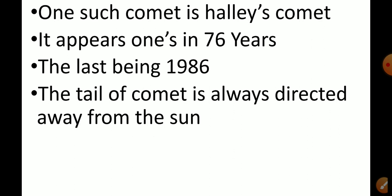One well-known comet is Halley's Comet. It appears once every 76 years, and it was last seen in the year 1986. The tail of the comet is always directed away from the sun.